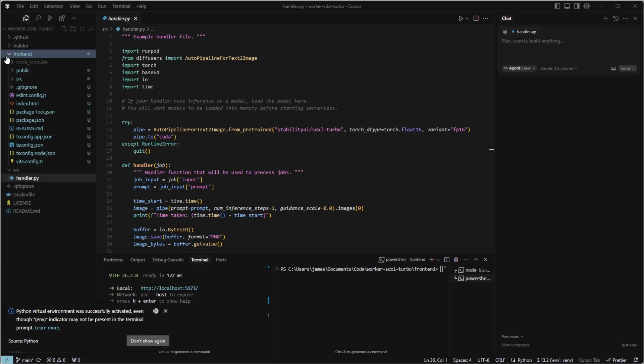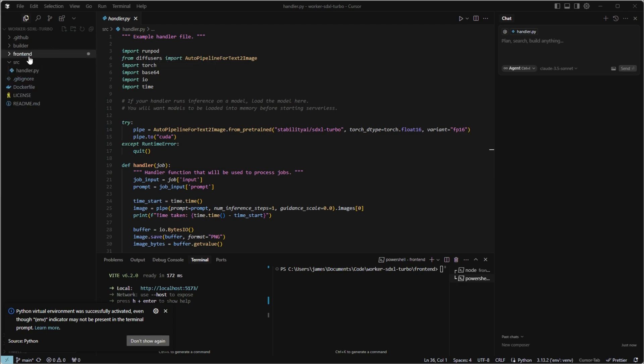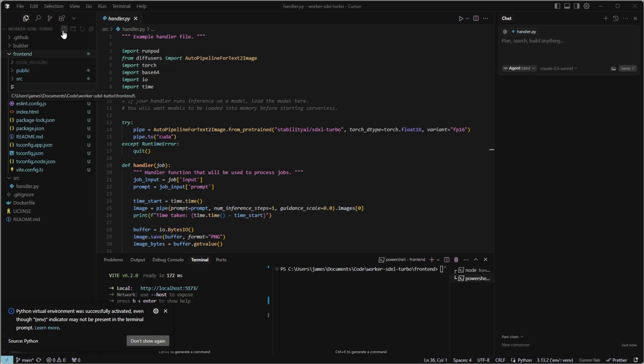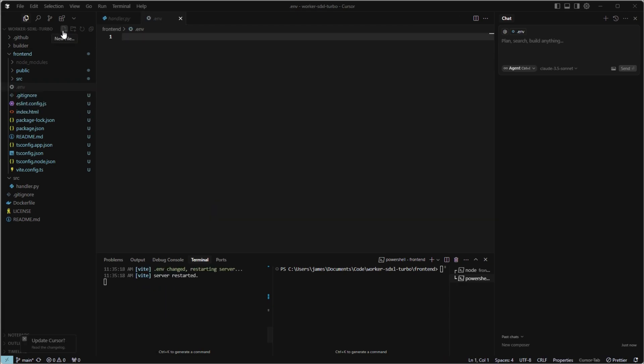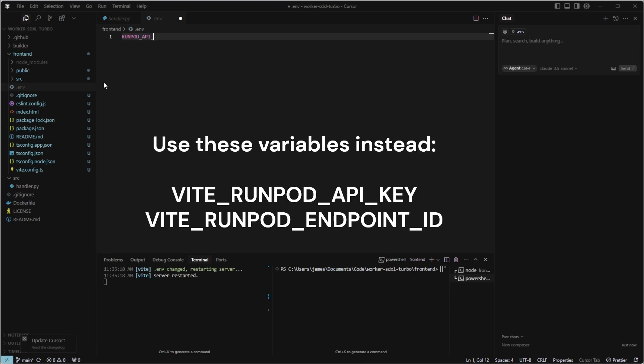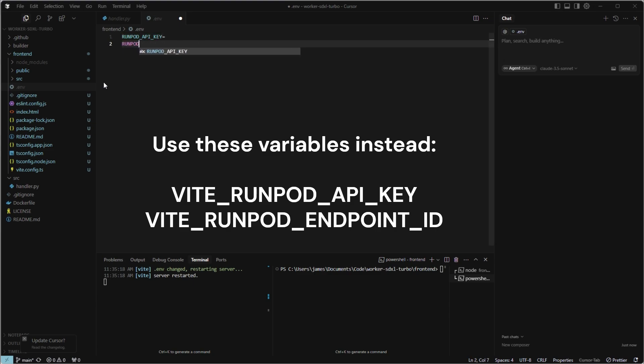So next, in our frontend folder, we want to create a .env file. So click frontend and then click create a new file and do .env. We're going to use this to store our run pod api key and our run pod endpoint id, which we'll call on the frontend. For now, we'll just put RUNPOD_API_KEY equals and RUNPOD_ENDPOINT_ID equals. Save that and we'll come back to that later once we create a run pod account and a serverless endpoint.